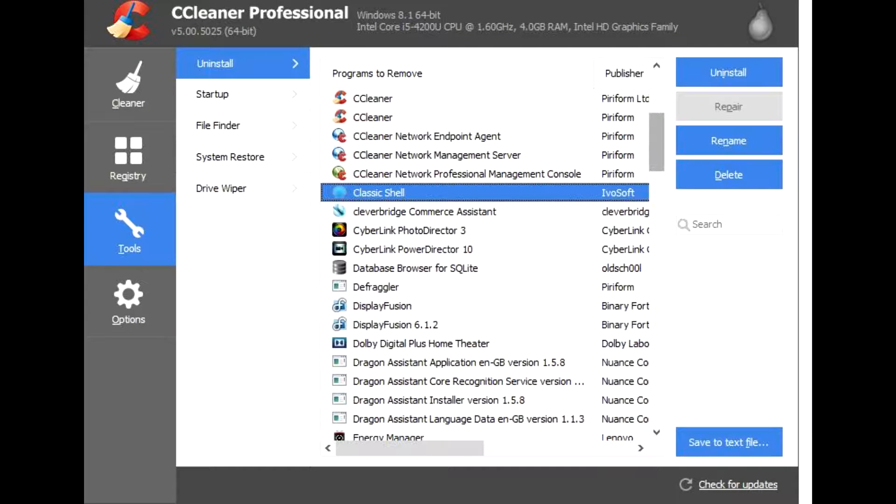CCleaner also helps with quicker start-up. Many programs run in the background when you start your computer. CCleaner helps you get to work or play faster by letting you disable unneeded programs.